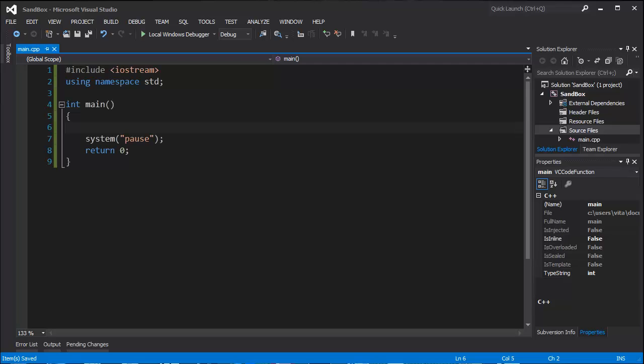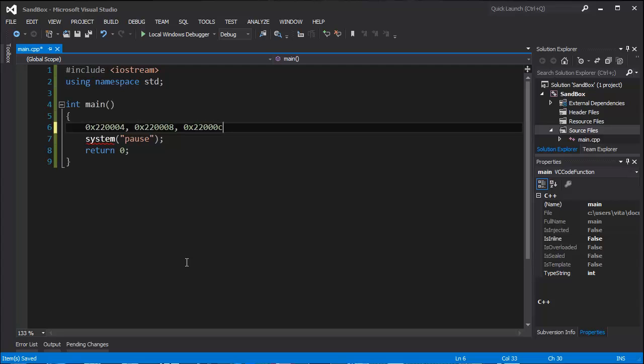For example, computer can memorize variables ABC on numeric locations like this, and we really don't care about those locations, mostly. Those are hexadecimal numbers, so with that in mind we can understand pointers.